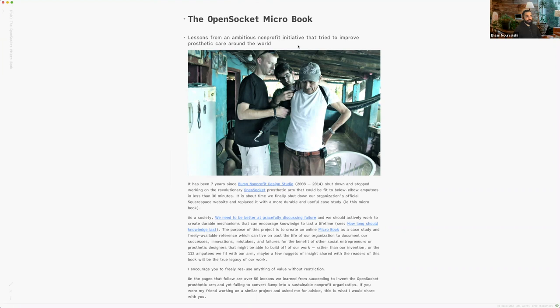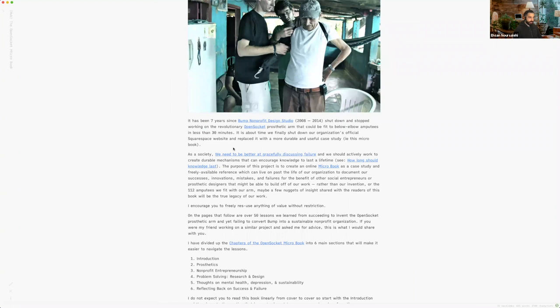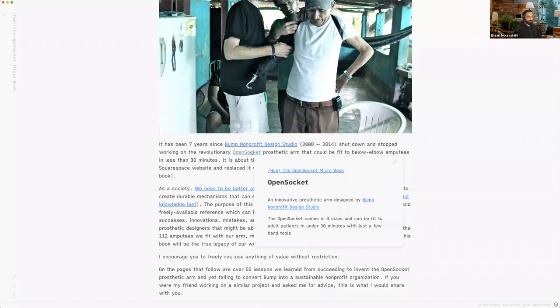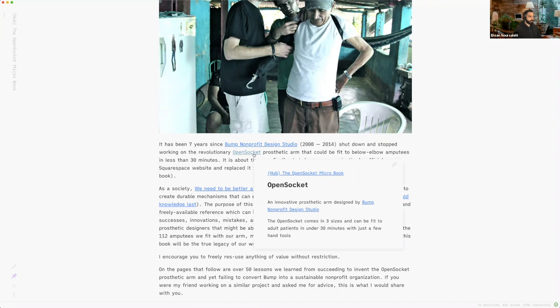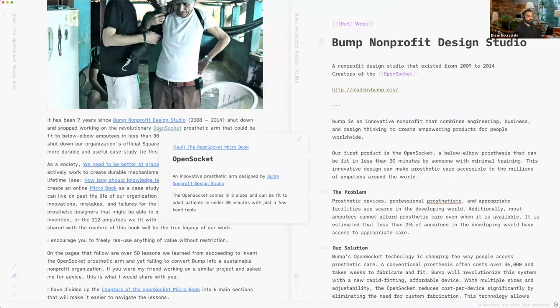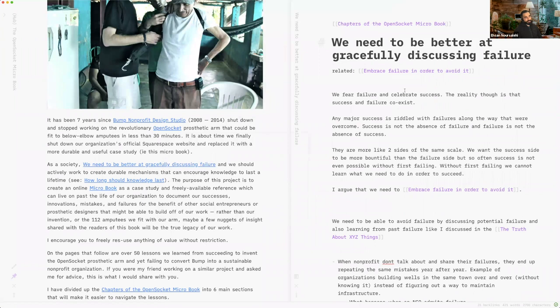It's been like seven years since this shut down. I set up a keyboard shortcut, Option P, that lets me pin the note — it makes it a lot easier to fly around. Here's Bump, here's the Open Socket. This is an idea I've thought about a lot: we need to be better at discussing failure. In Silicon Valley and tech they talk about 'fail fast,' but I don't feel like they actually talk about failures. They just sort of encourage you to be messy — which I feel is a misuse of the word, almost encouraging you to be irresponsible rather than learning from failure.